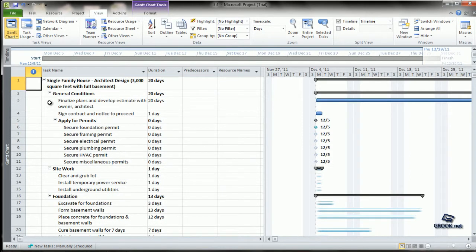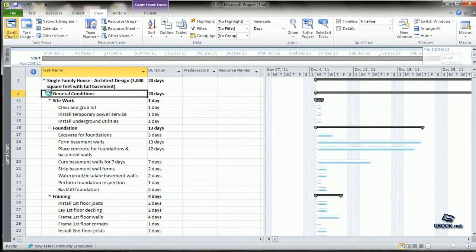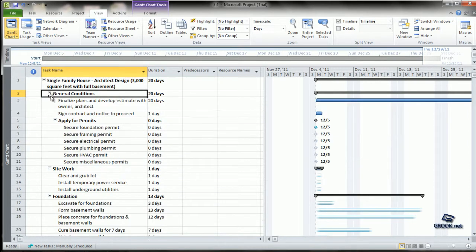You can individually turn on or off a particular outline by just clicking on the minus sign and opening it by clicking on the plus sign.